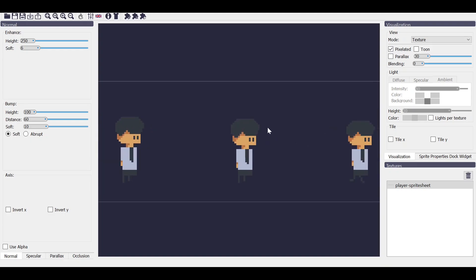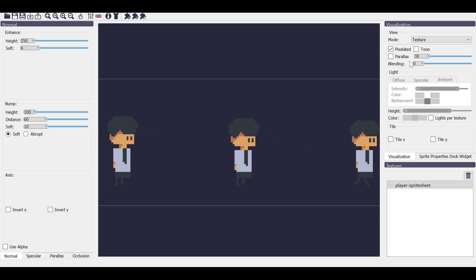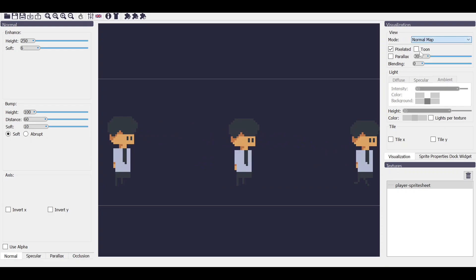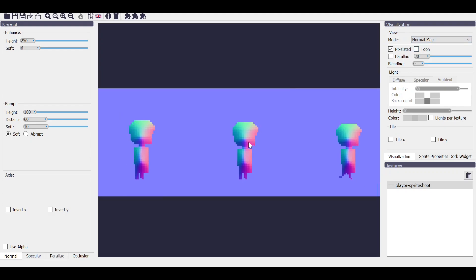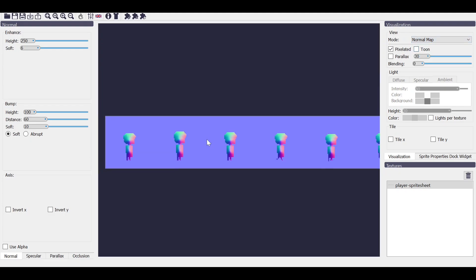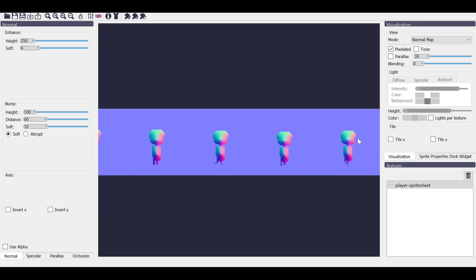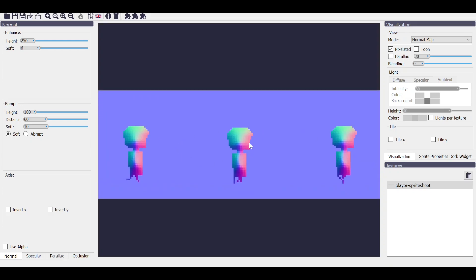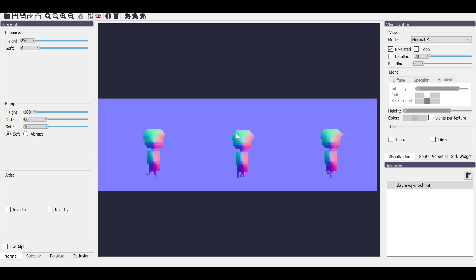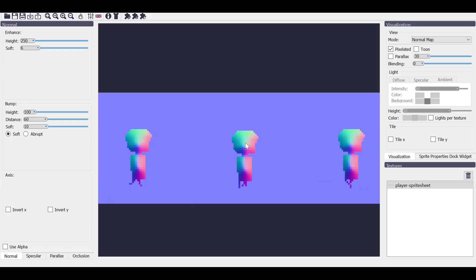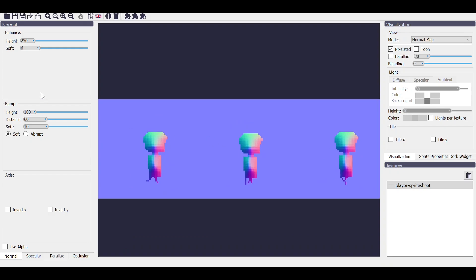You can see it. Now we need to go on normal map. Once you have done the normal map generation, you can see how the light will affect your player. You can also increase something like this, the height and some softness, how the light will dissolve into your sprite.